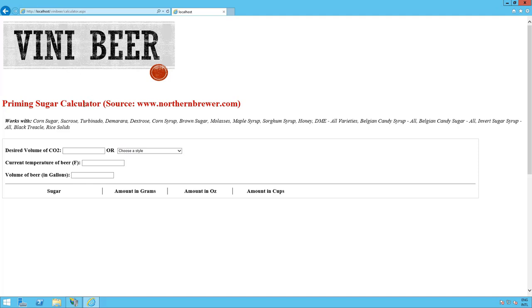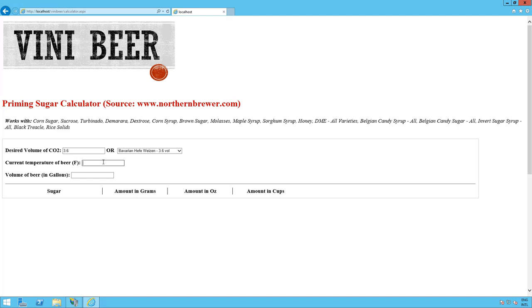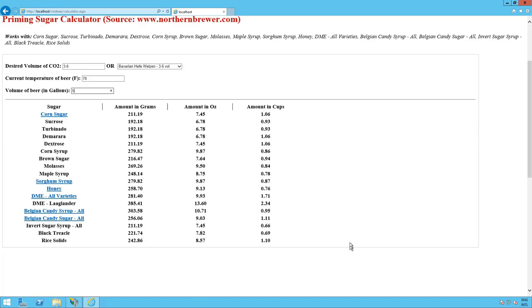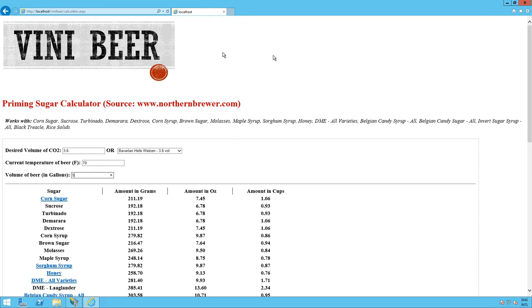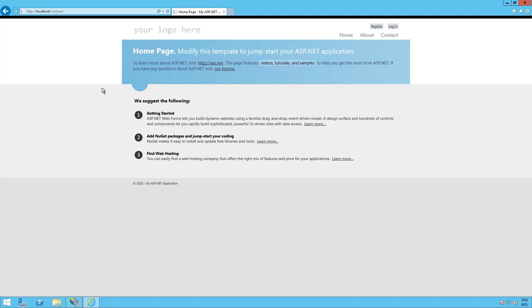If you're not familiar with this application, basically what it does is calculate how much sugar you have to put in during your home brewing process for brewing beer at home. Depending on the style of beer, the temperature of the room you're storing the beer — say 70 degrees — and say you're making five gallons, the application processes that for you. This is a sample old ASP.NET application running in Windows Server 2012 R2, but it could be running in 2016 or even all the way back to 2008 R2.